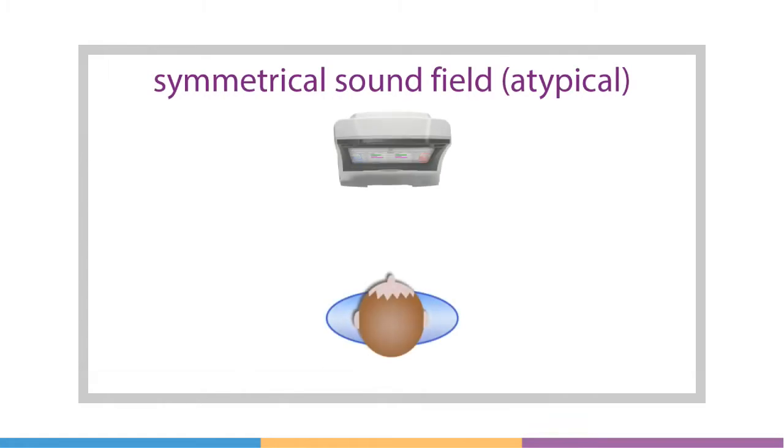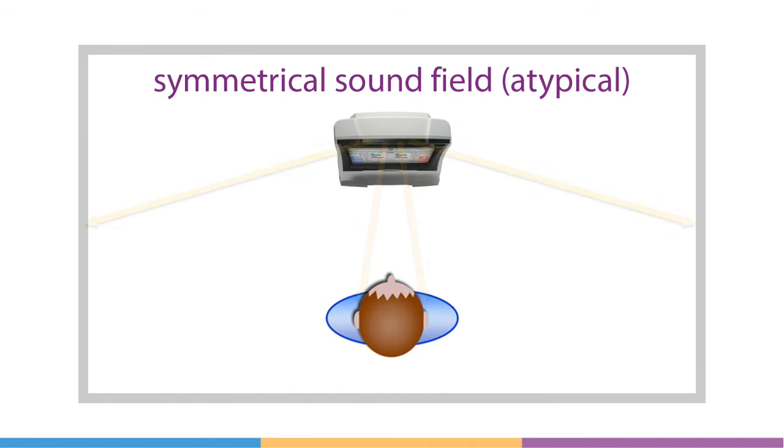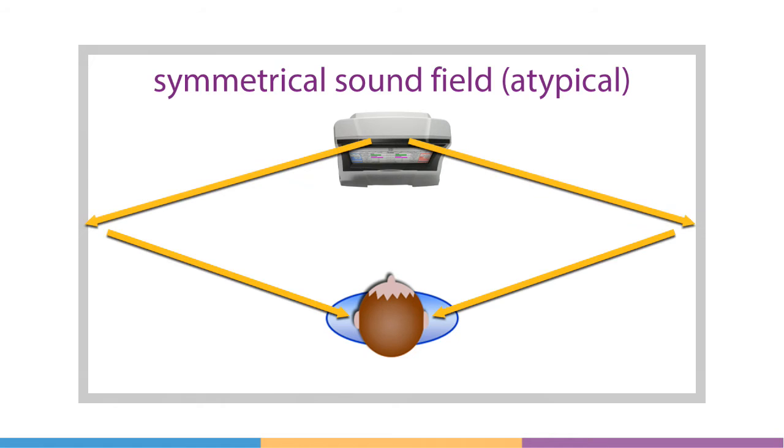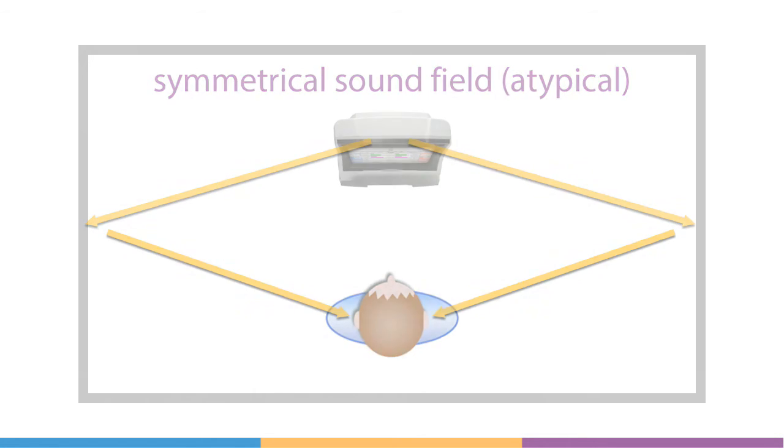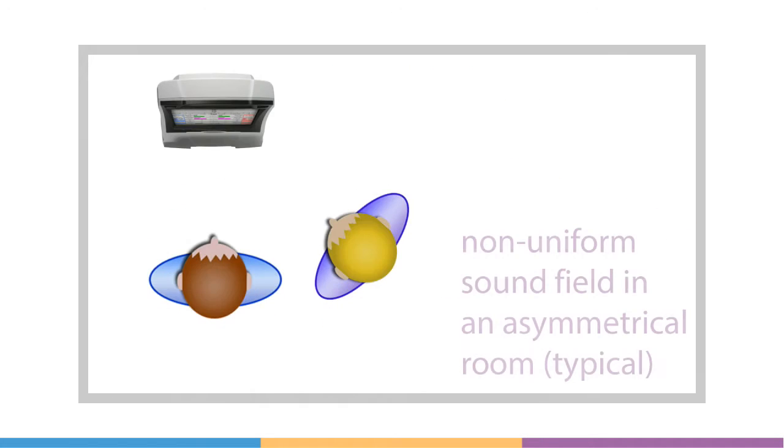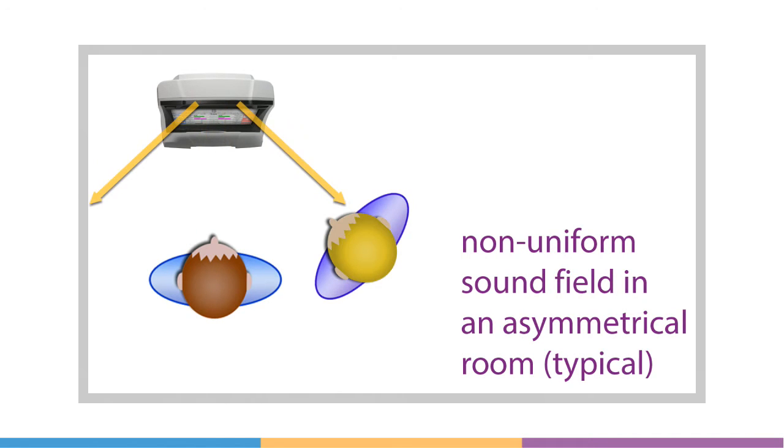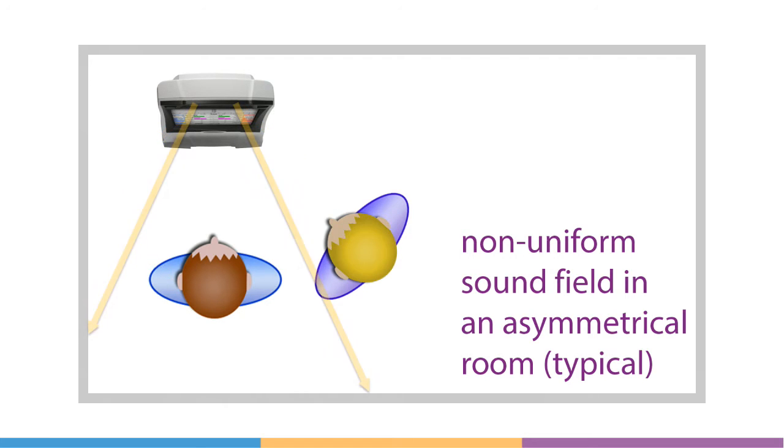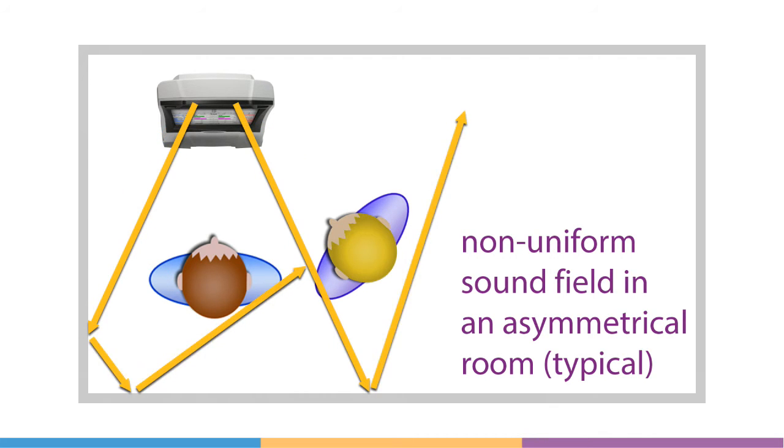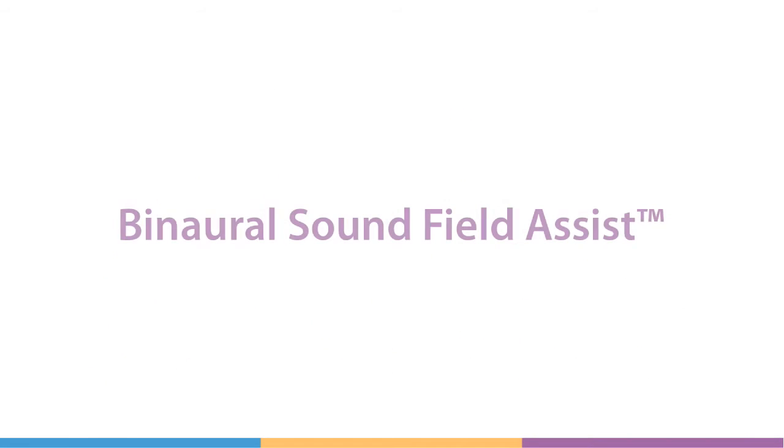Simultaneous binaural on-ear measurements have the added complexity that the acoustic sound field immediately surrounding the subject can vary. Nearby objects, people, or room asymmetry make it difficult to equalize a single sound source at two different locations. This sound field variability, if not properly accounted for, can lead to measurement variability and inaccurate conclusions.